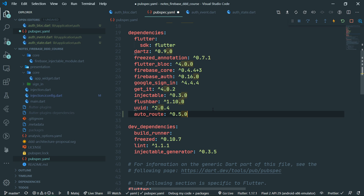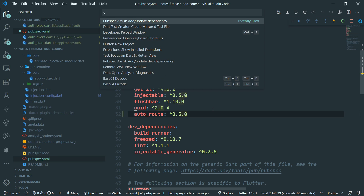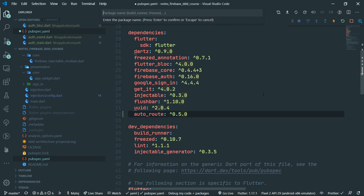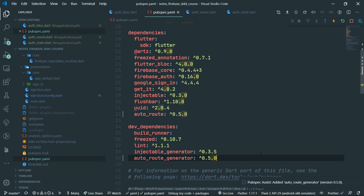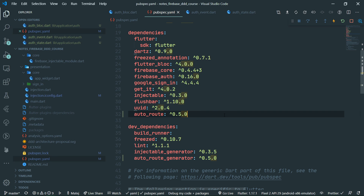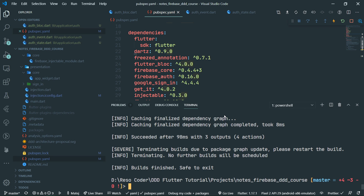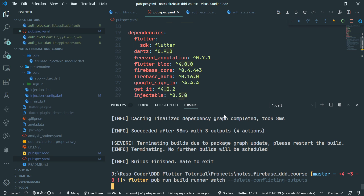You can check out the finished code on GitHub, which is perpetually updated over time when new things are released. But interface changes may happen, so do yourself a favor and use the package versions present in the pubspec.yaml file right now. We also want to add a dev dependency which is going to be the auto route generator. Then we save the pubspec.yaml file.